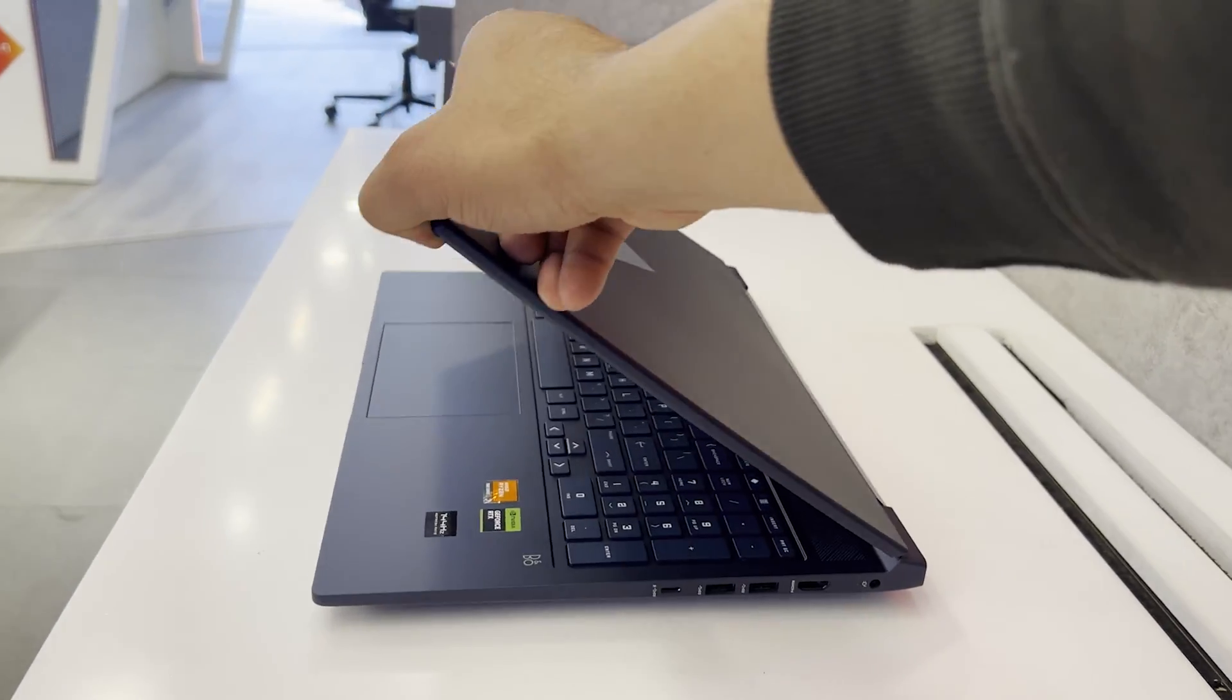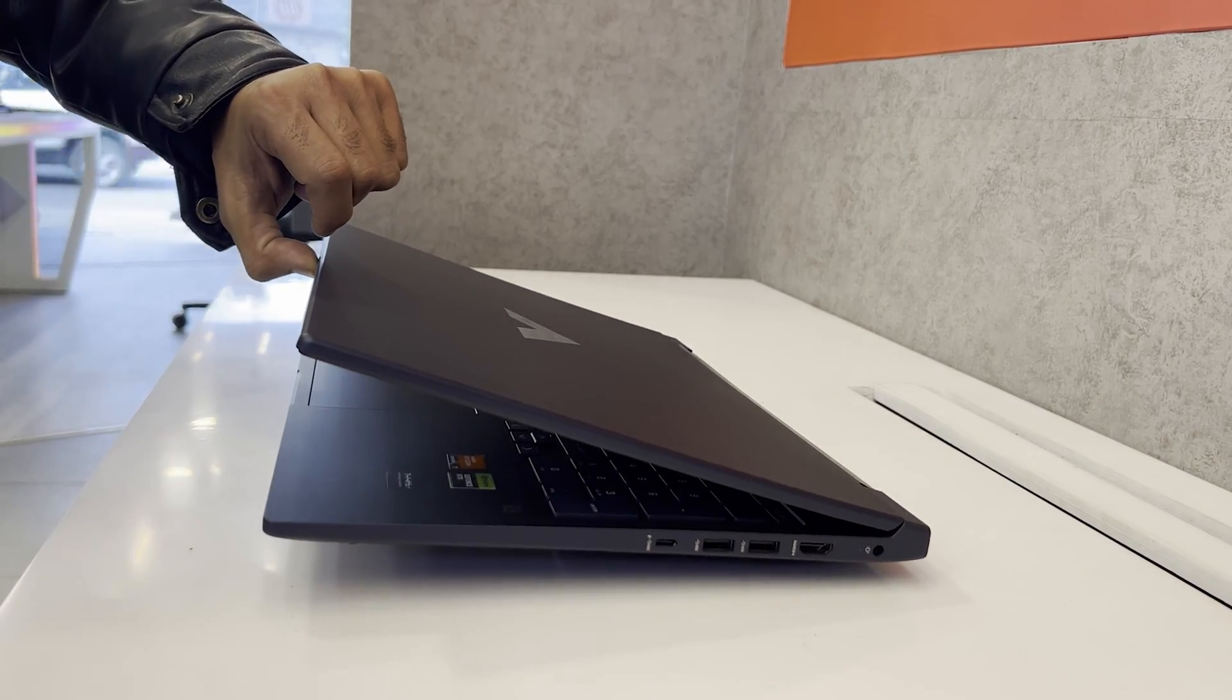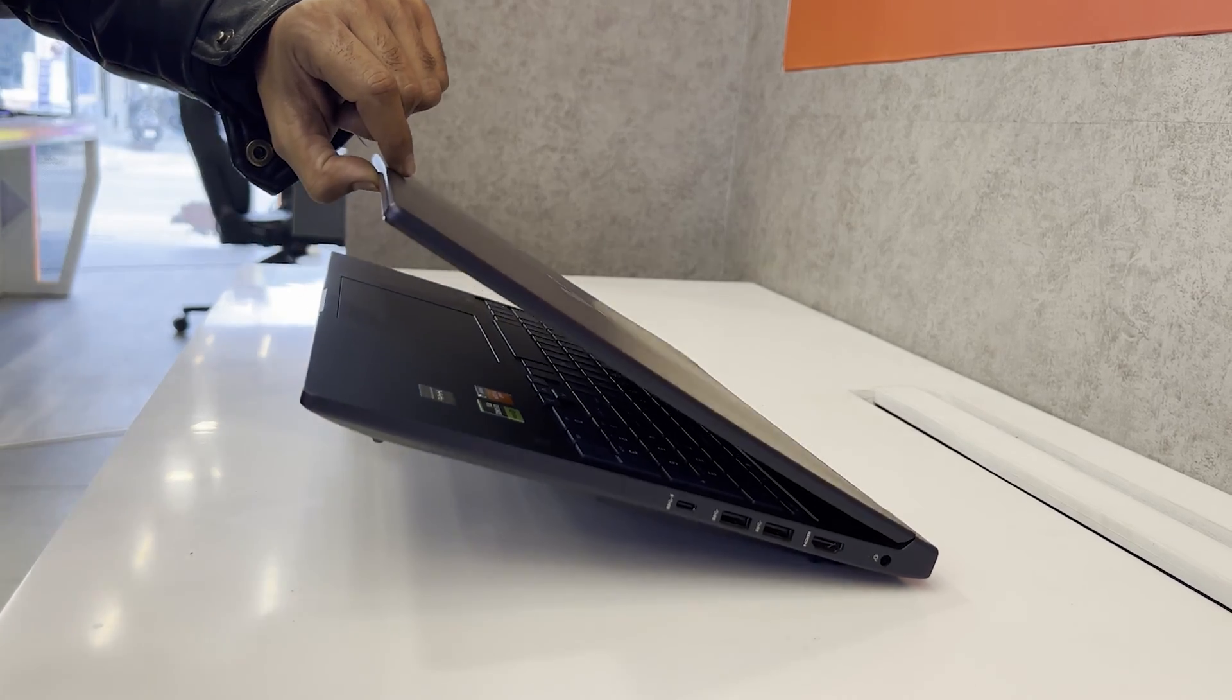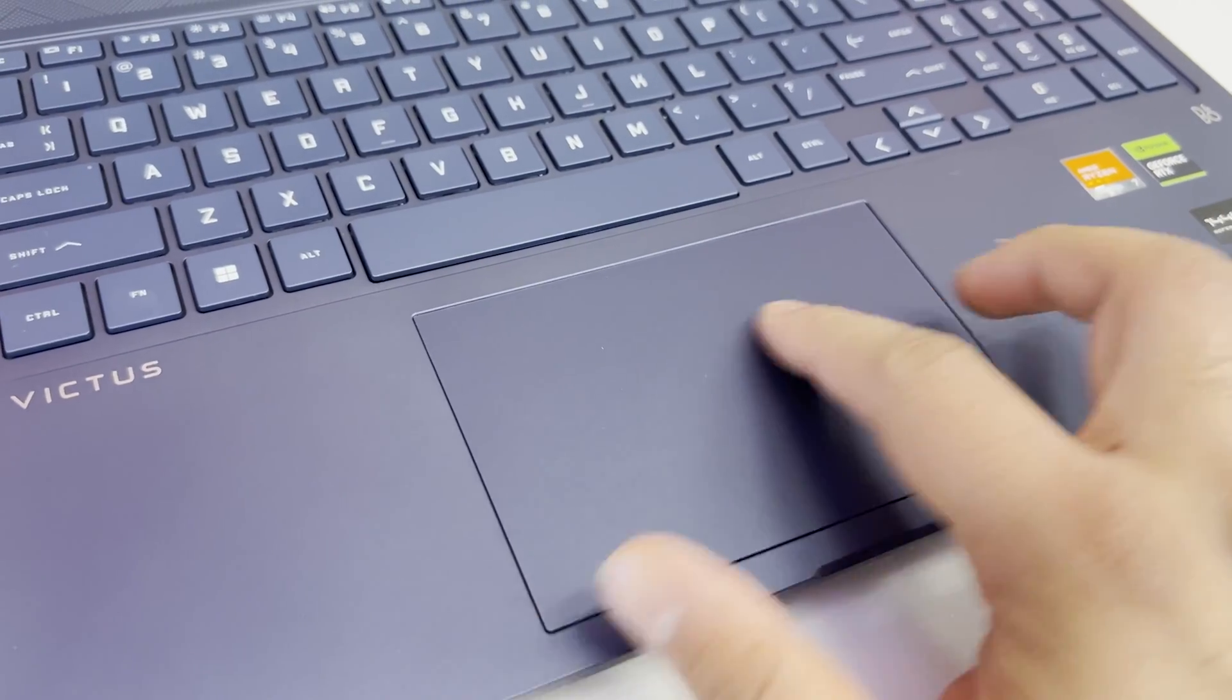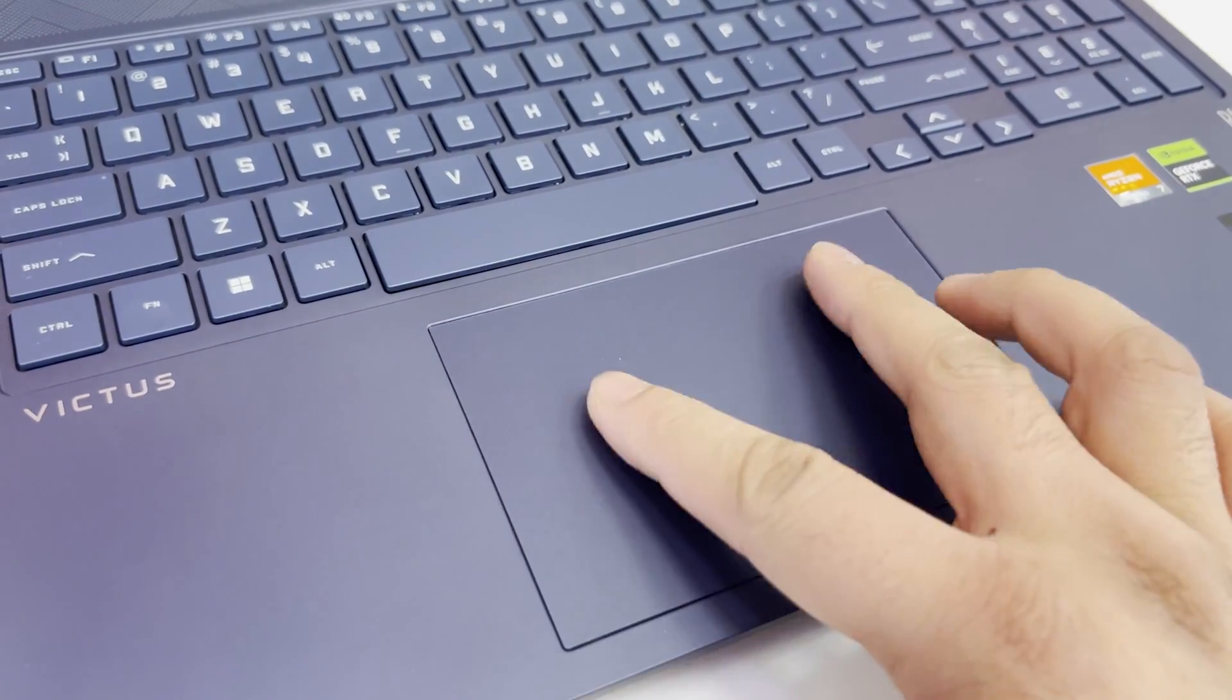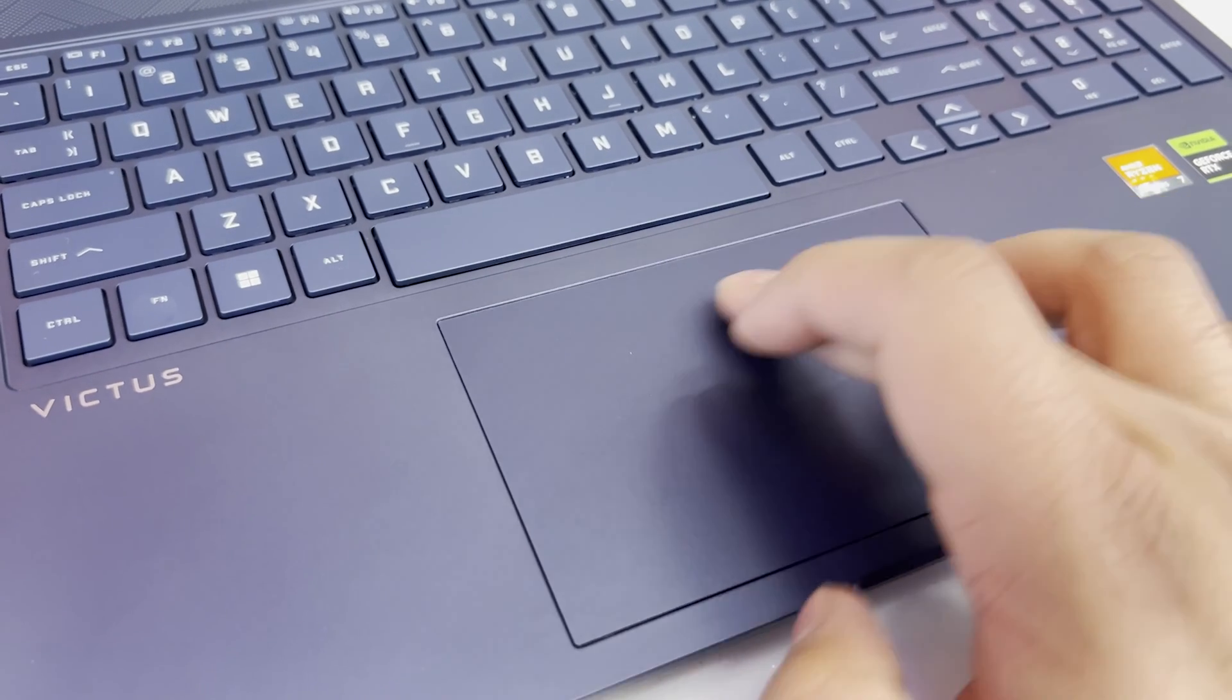About the same top lid flex, same stable hinges, minimal to no keyboard flex which is really great, the same good old really big fully clickable trackpad which is smooth to use and supports multi-gestures. Now let's see what's new in this variant.